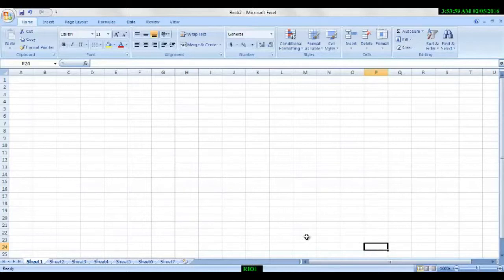So today we will learn a few small formulas. And the coincidence is that all the formulas for today start with C.